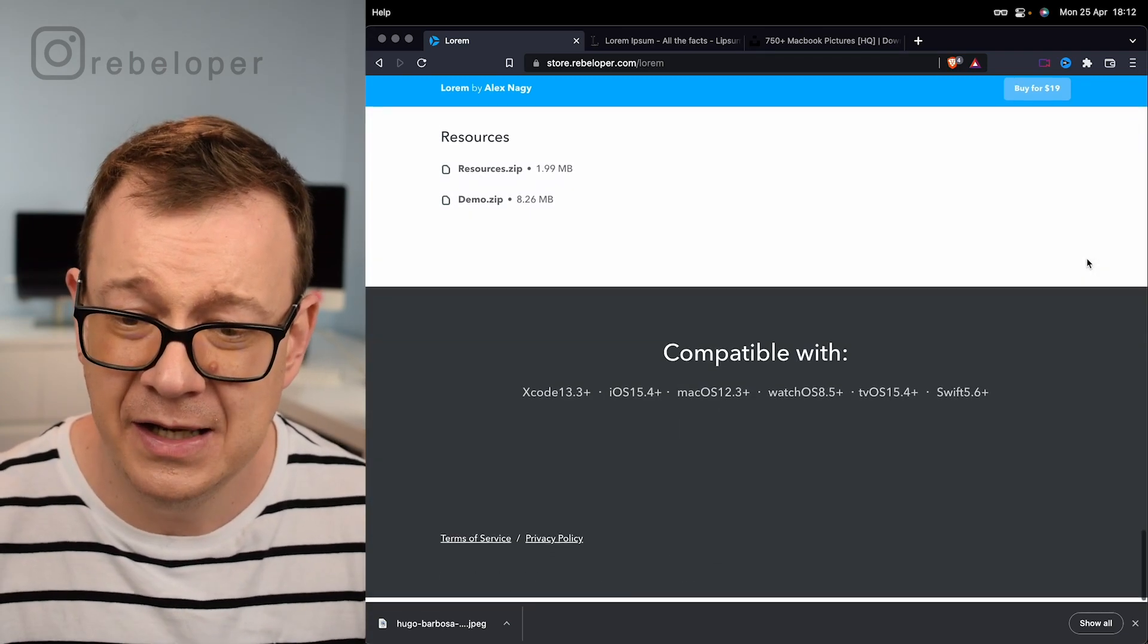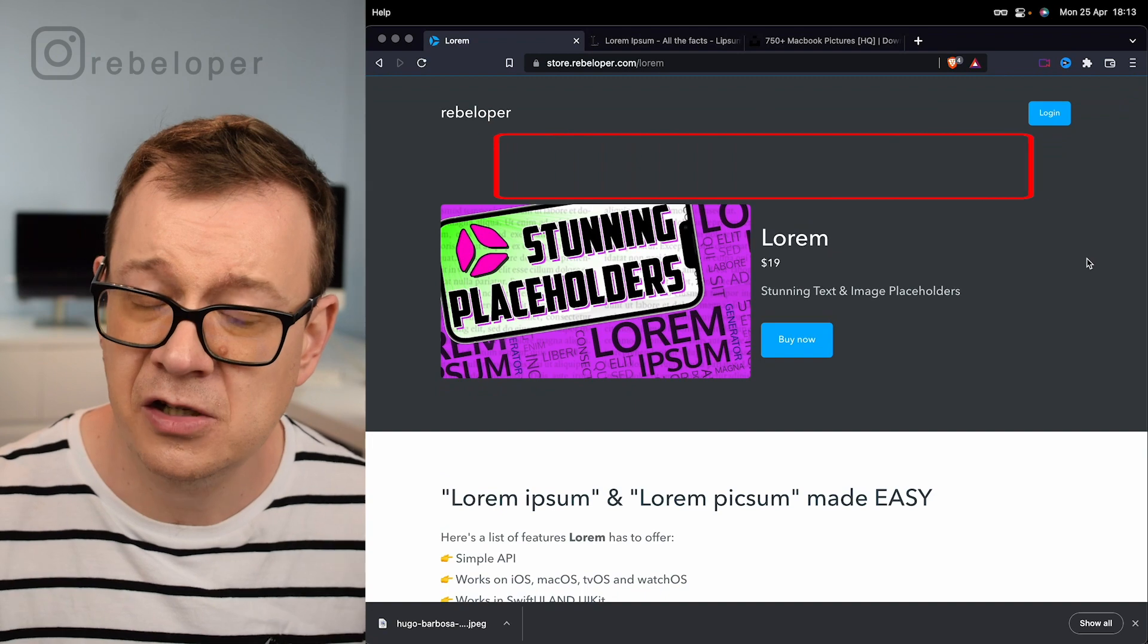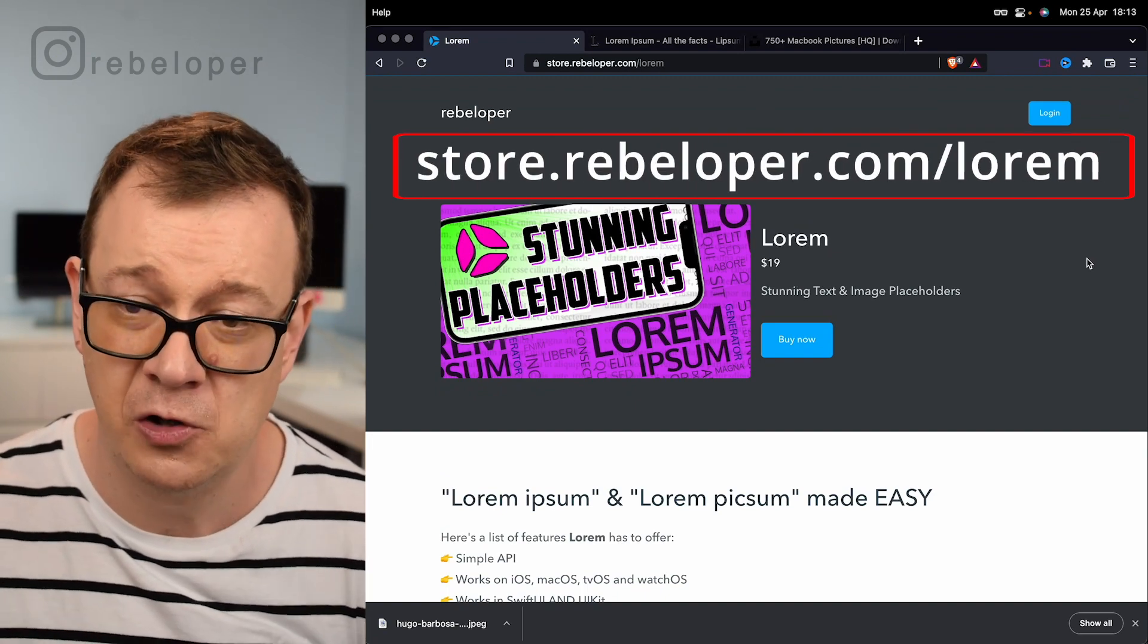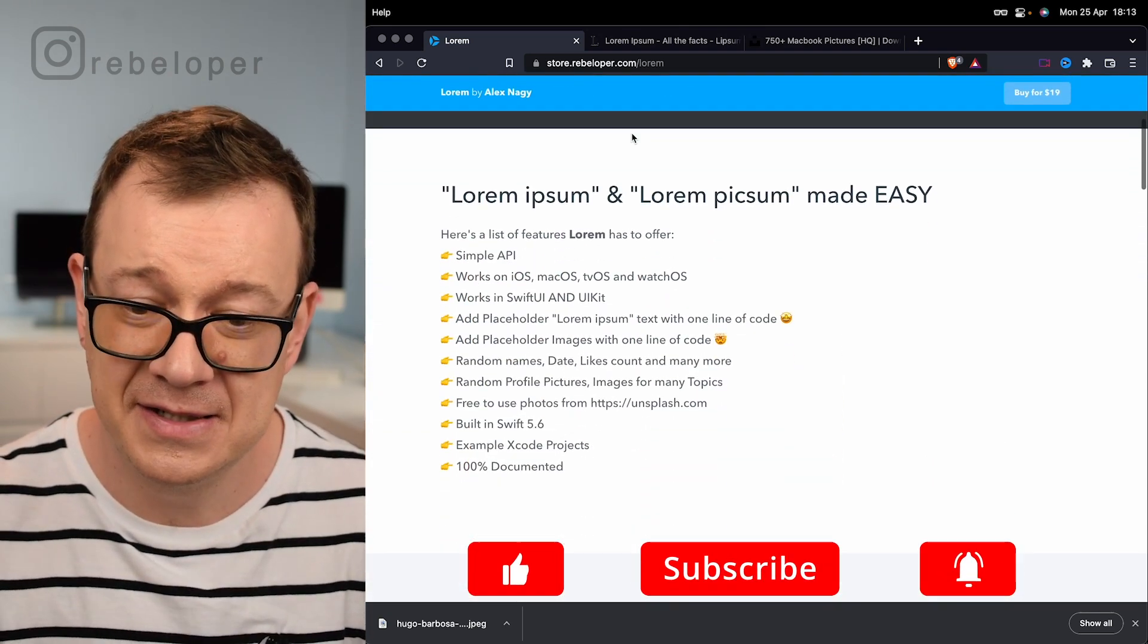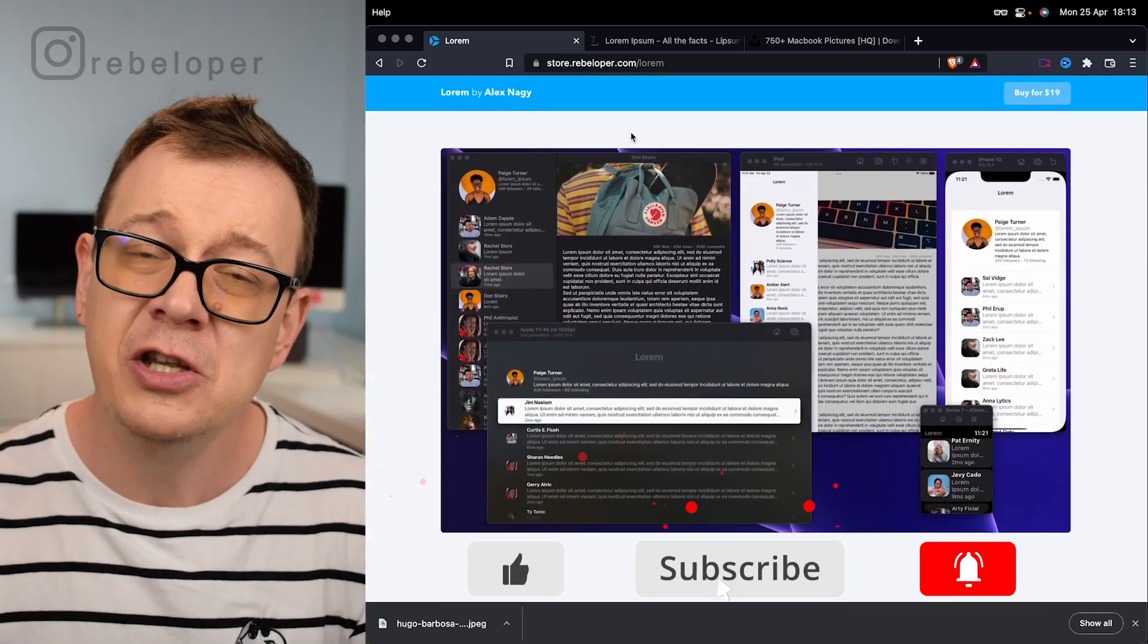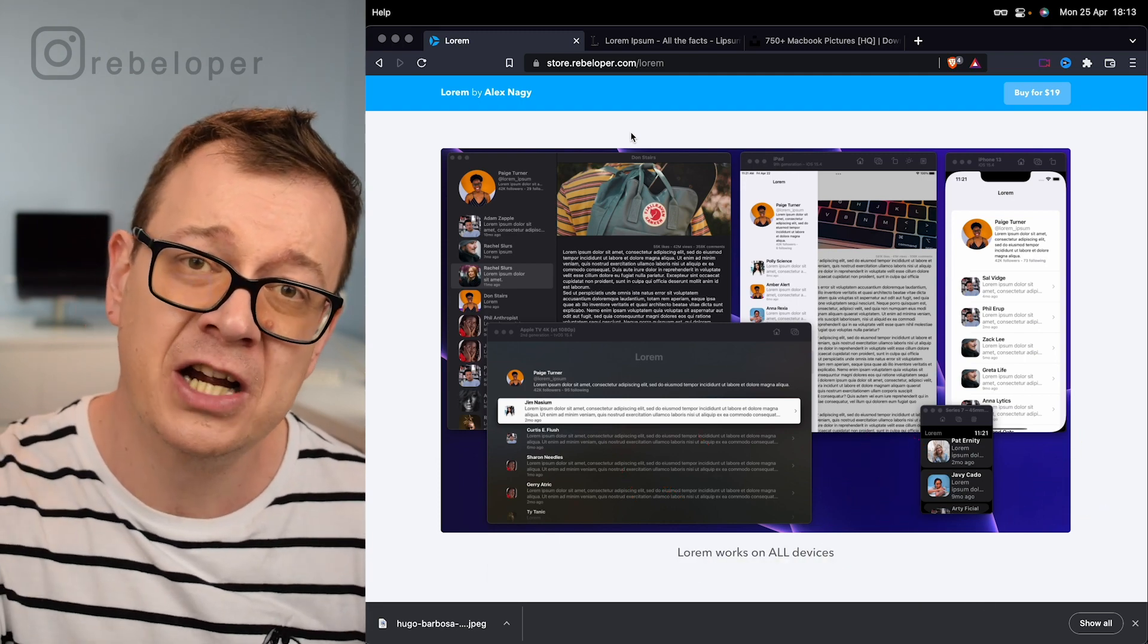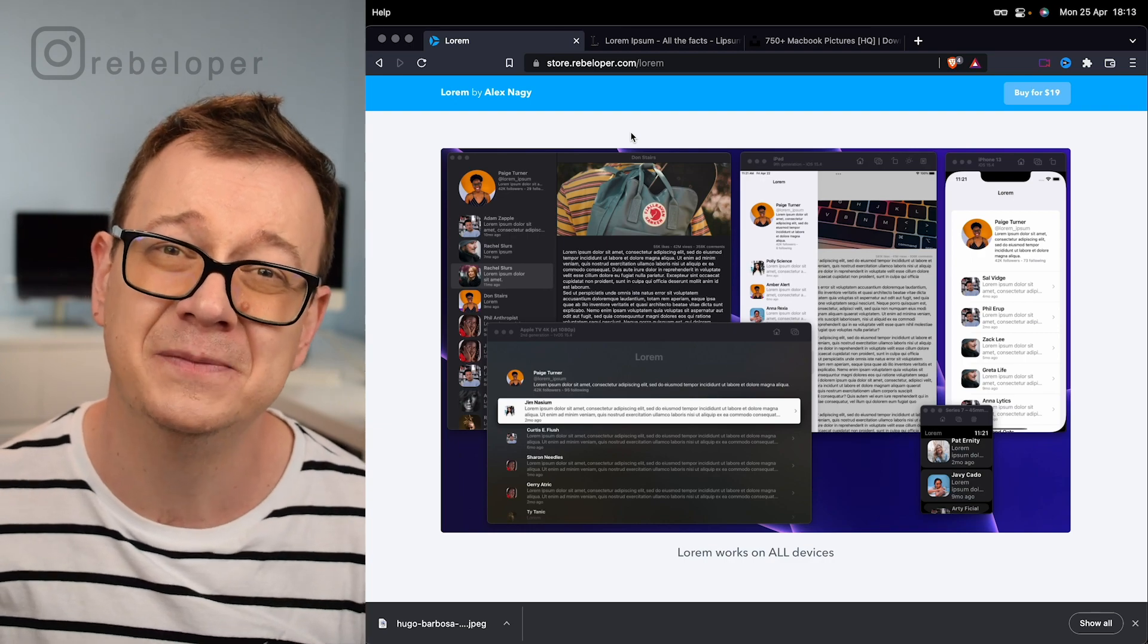We have 100% documentation and these two SwiftUI and UIKit demo projects. Now if you like how these stunning placeholders look, I'm pretty sure that you will love how to use FlowView. Go ahead and check out the video right here. I will see you in that one.